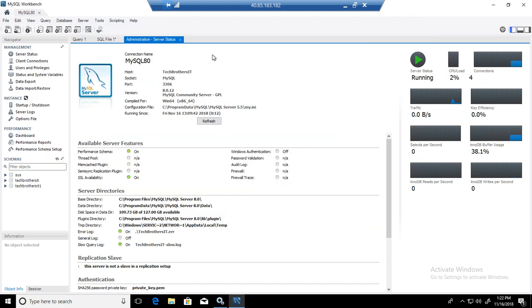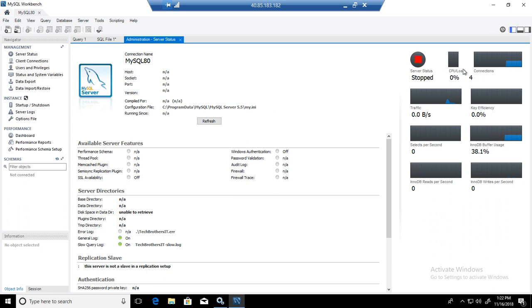And you can go back here, refresh, and you should see server status of stopped.